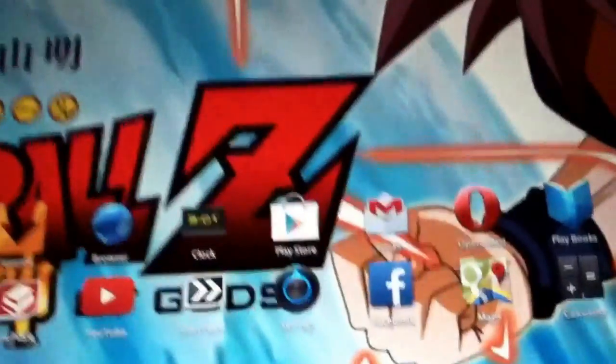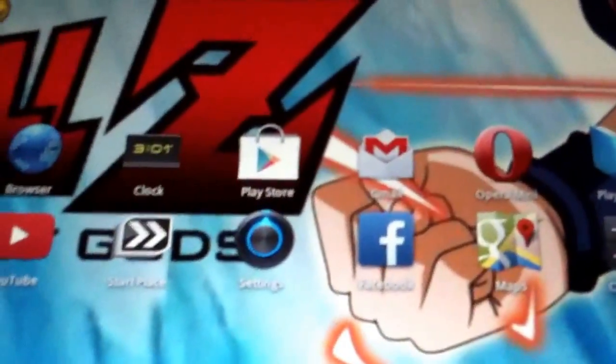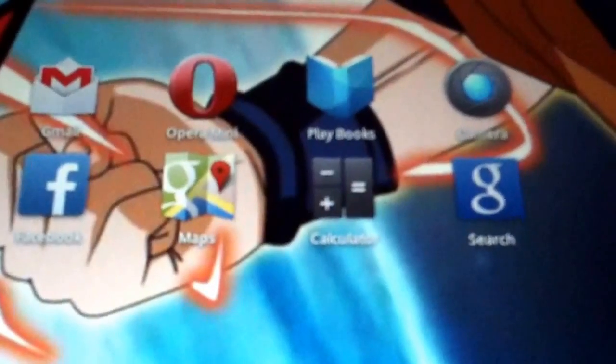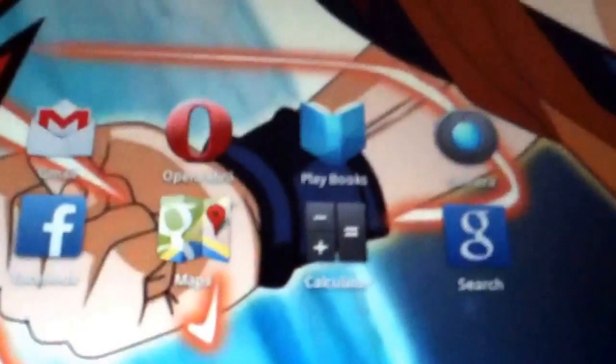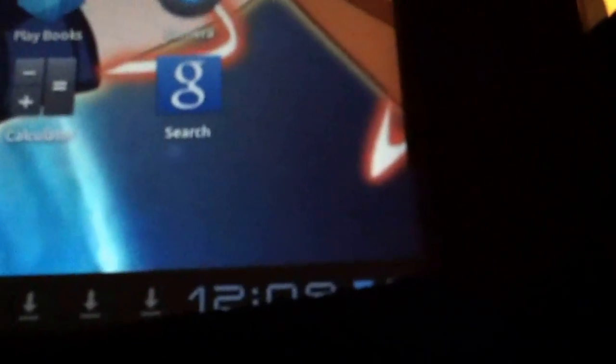So first we're going to start with Play Store. We're going to download Opera Mini. Then when you install it, we're going to go to Google, we look for download Aptoid for free.